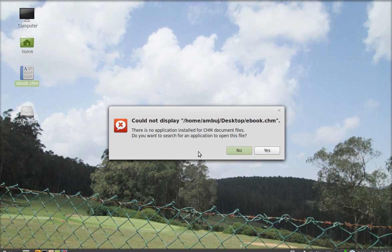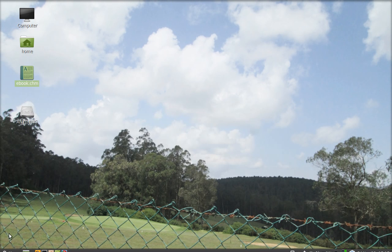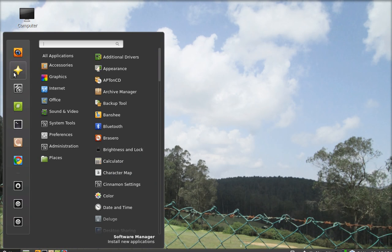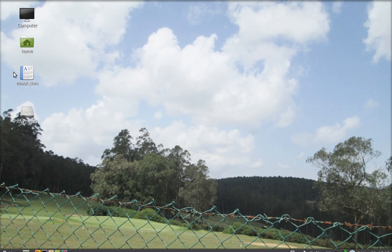There is an application called xchm. You have to search in software manager and install it.